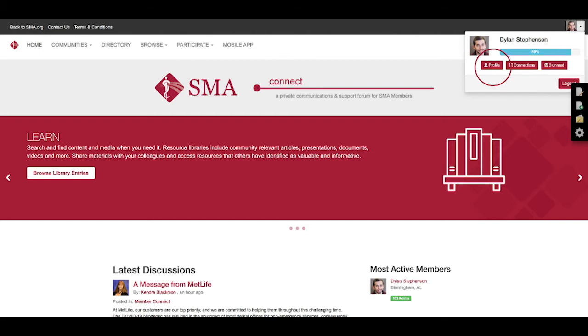So first things first, you're going to go to your profile. Located in the top right hand corner, you'll see where you click to go to your profile.